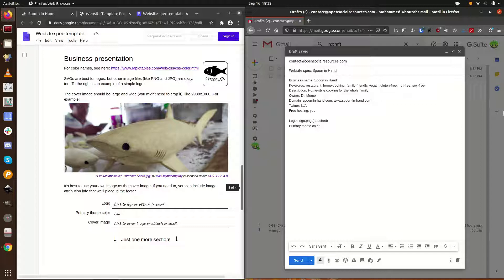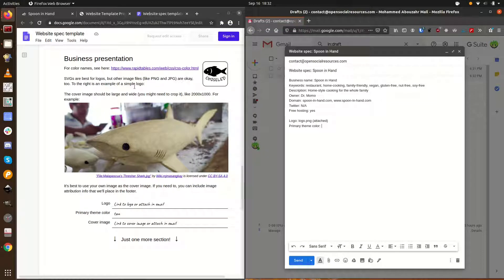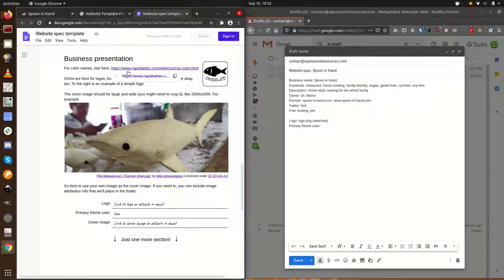You'll also want to choose a primary theme color. This color is used for things like links, tables, and buttons on your website. Click the link at the top of the page to see some color options.